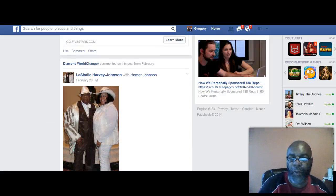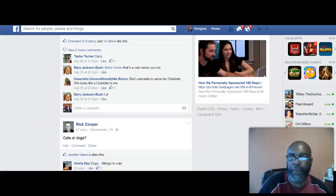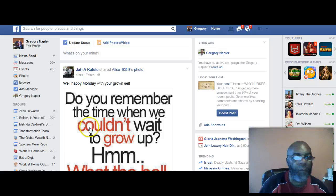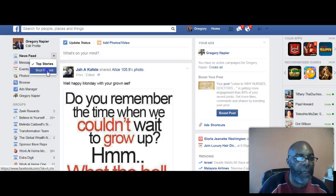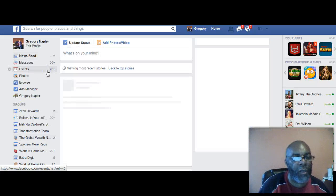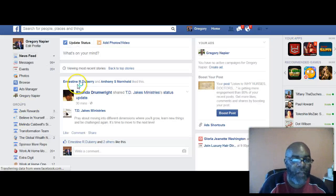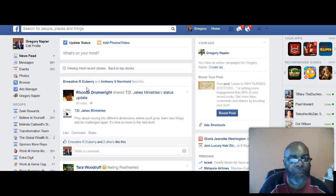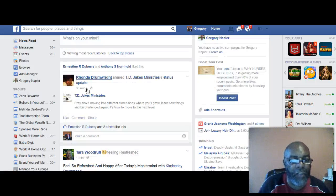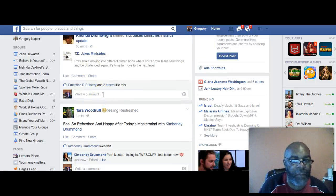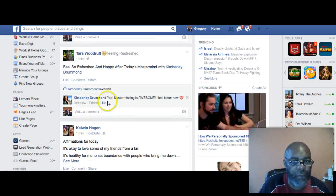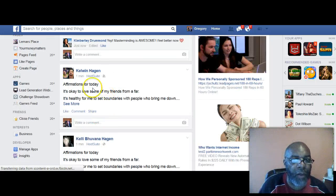You go back up to your news feed and hit most recent. You want to go back and forth between top stories and most recent. What I do is I spend about an hour on this — as a network marketer, this is part of my prospecting process.